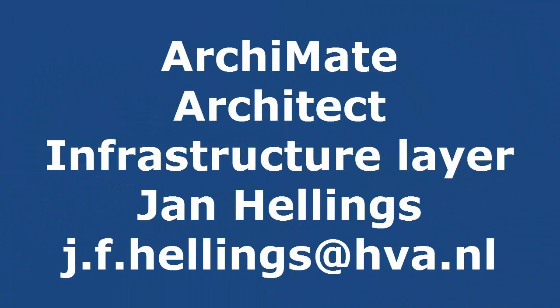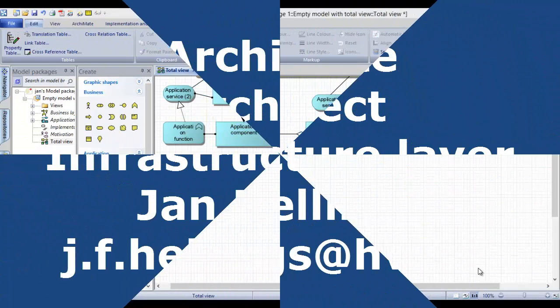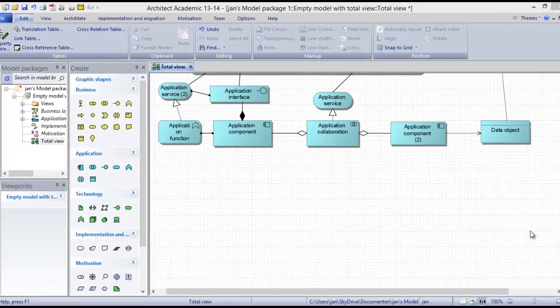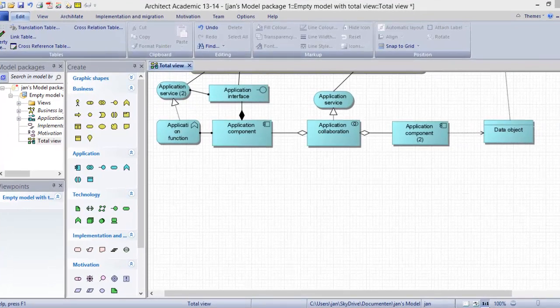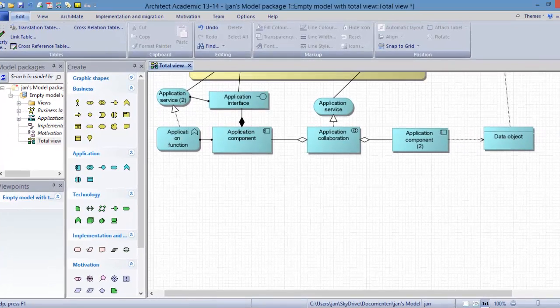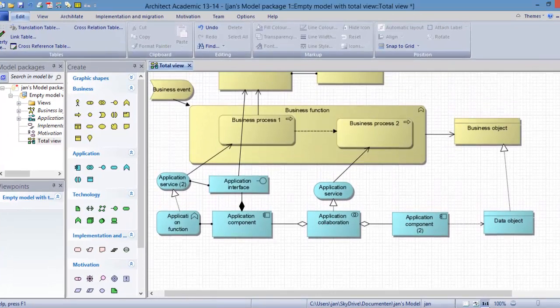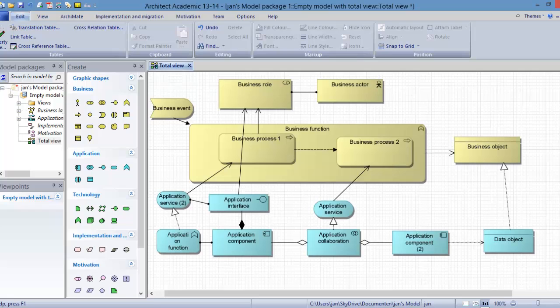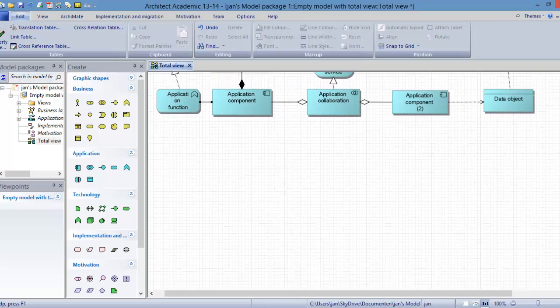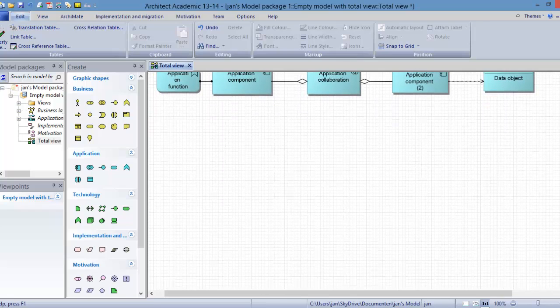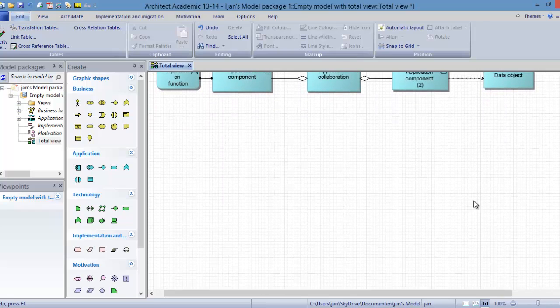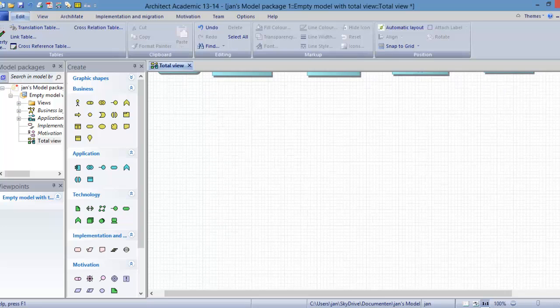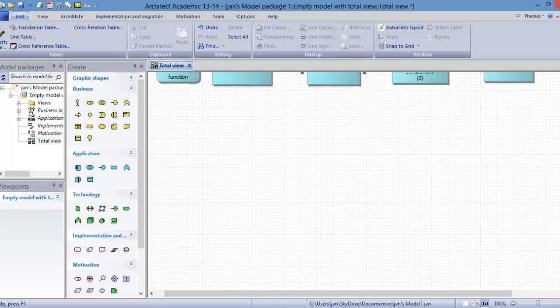Welcome to this third video on modeling ArchiMate and Architect. In this video we are going to model the infrastructure or technology layer. In the previous sessions we have modeled the business layer and the application layer. Now we are going to focus on the infrastructure or technology layer.